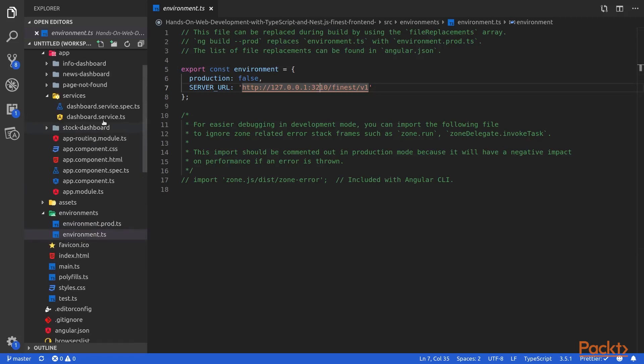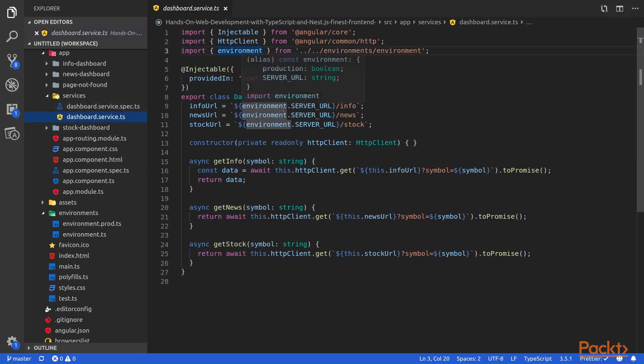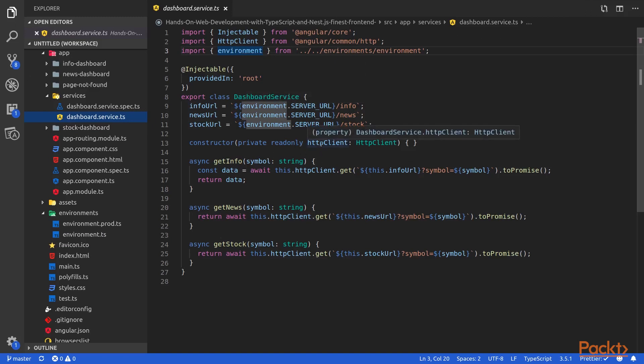So back into our dashboard service, we will inject an HTTP client in order to make the requests to our back-end. Remember that in order to be able to use the HTTP client inside your service, you need to import the HTTP module inside your app module or your component module.